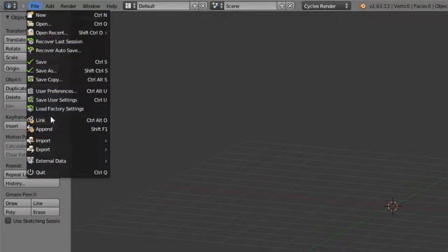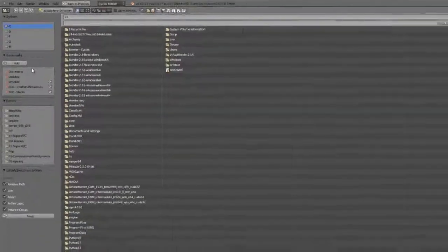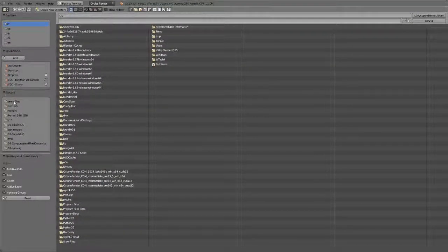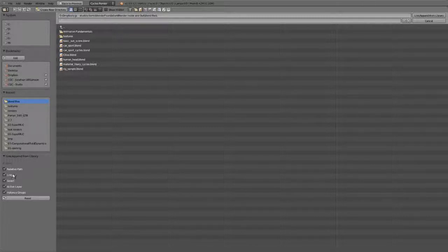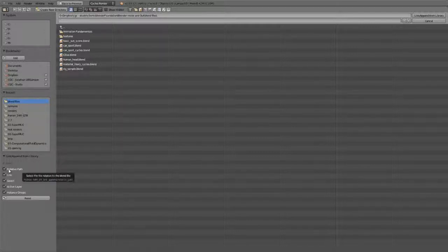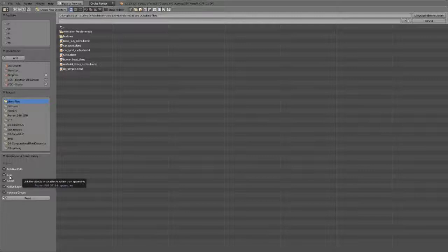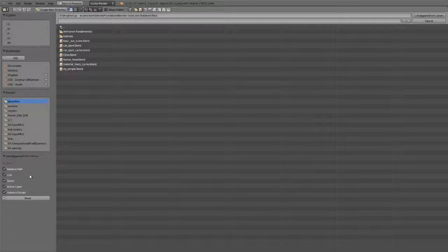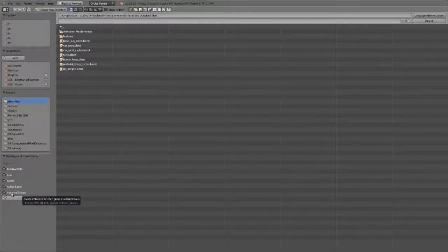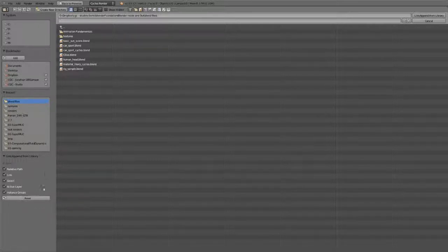Let's first look at linking. Linking and appending is essentially the same thing, only we choose whether or not to keep our link option here. In the file browser, we have several different settings: whether to use a relative path to the file, whether it's linking or appending. If you uncheck link, then it will merely append it. We have options to select it upon loading, load it into the active layer, and whether to instance the group as a dupa group. We're going to talk about that in the next video though.